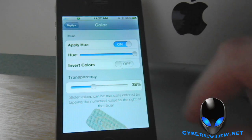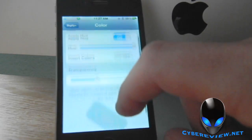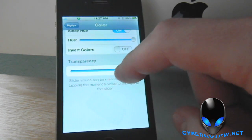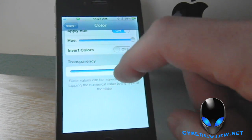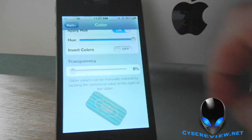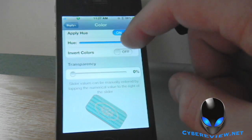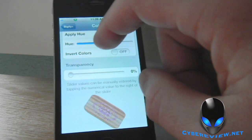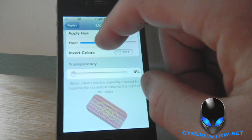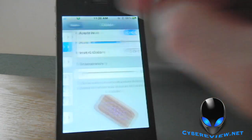You can go into Color and change the Transparency. You can make it really transparent so you can barely see it, or bring it all the way back however you like. You can also change the Color Hue — they've got all different types of colors, so whatever color you like.